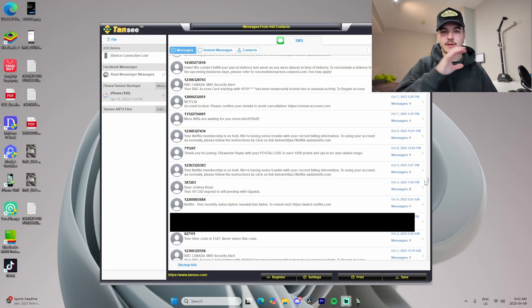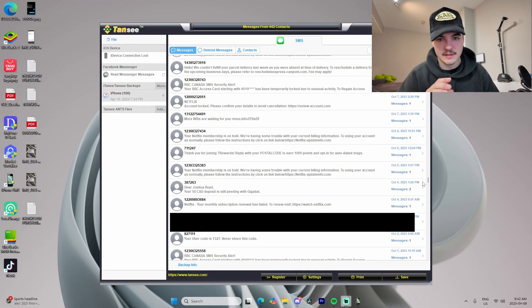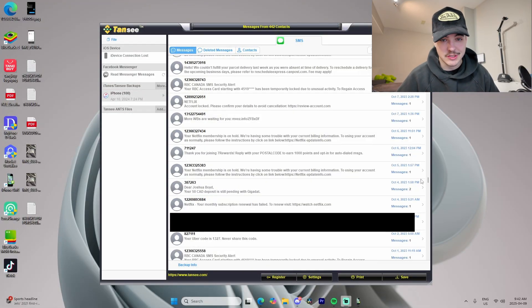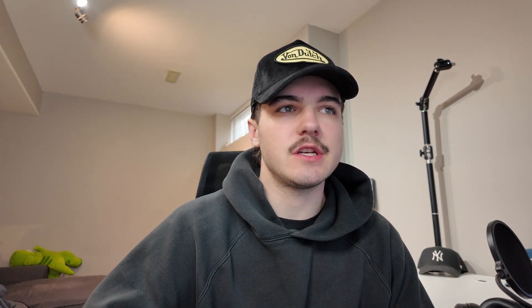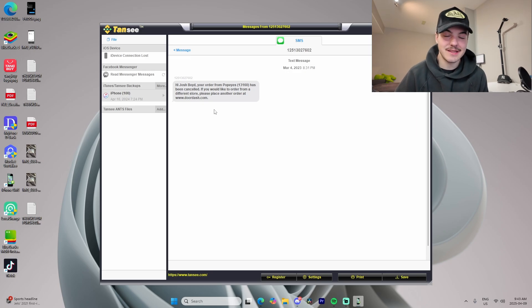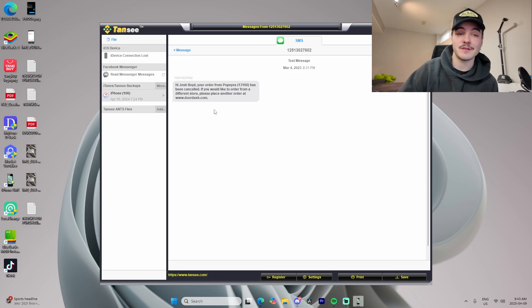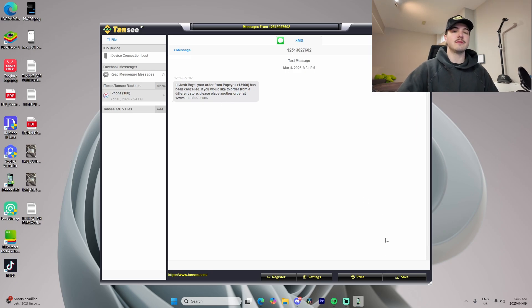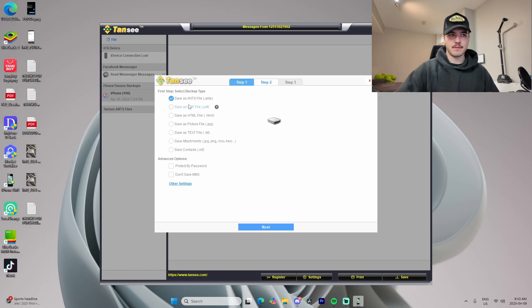I'm going to cover some personal numbers I don't want shown. We'll go into a random conversation — this is a DoorDash message — chosen because it has no personal information. All we have to do is go to Save and choose the file format we want.